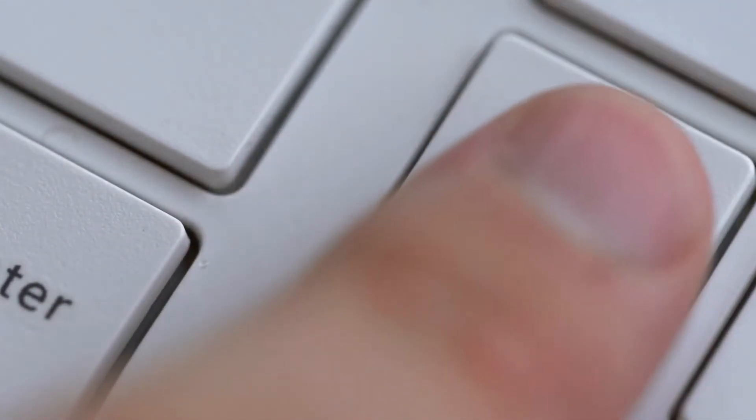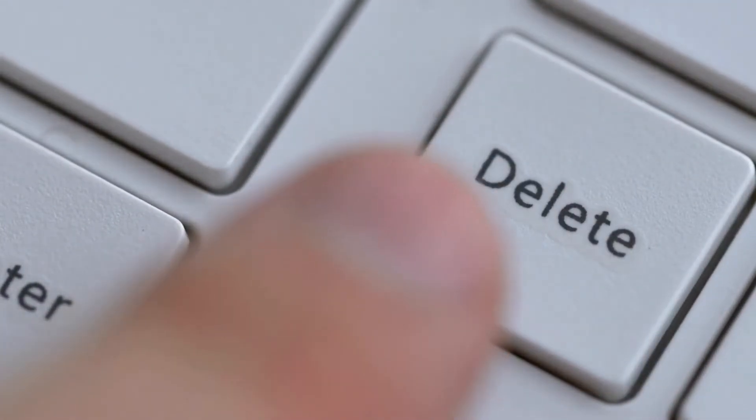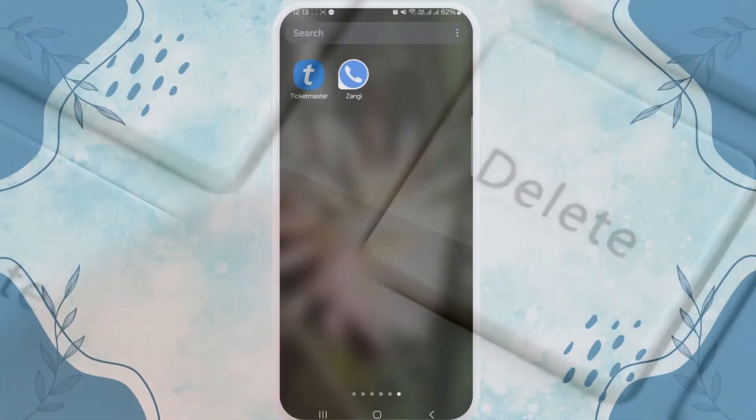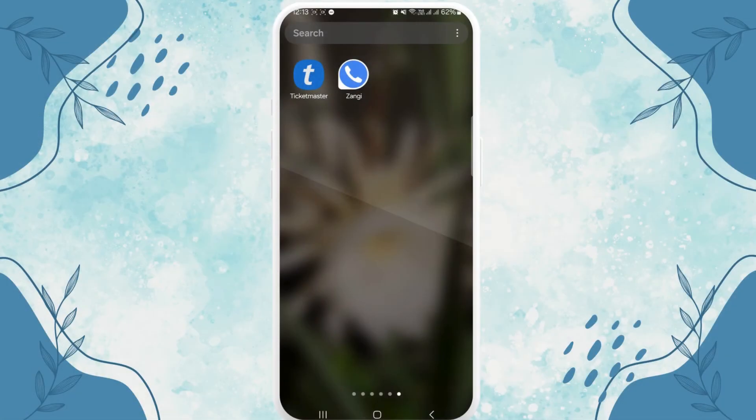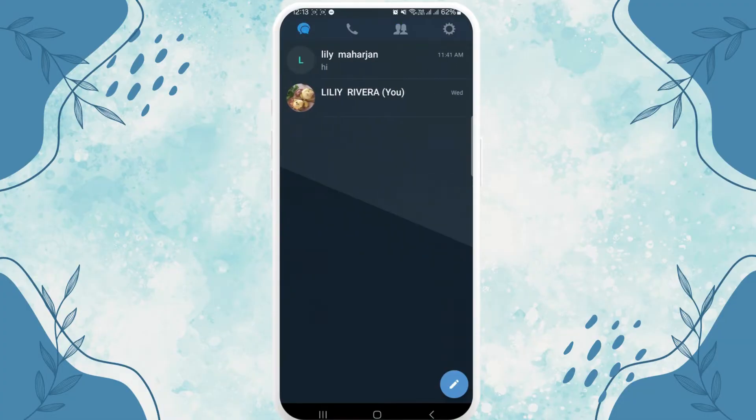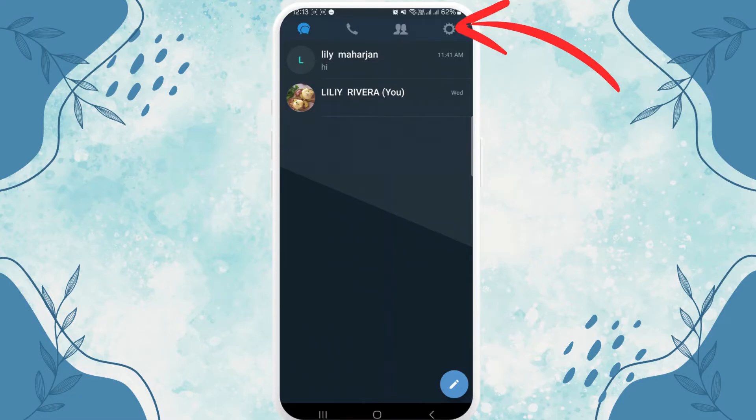First, open your Zangi app, then go to the option of settings on your top right corner.